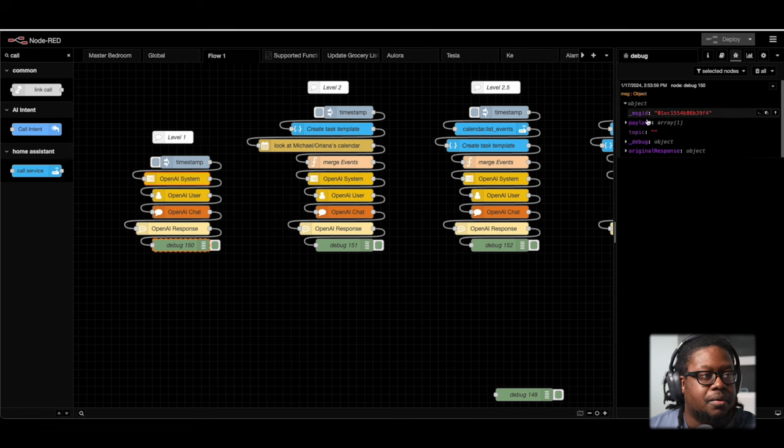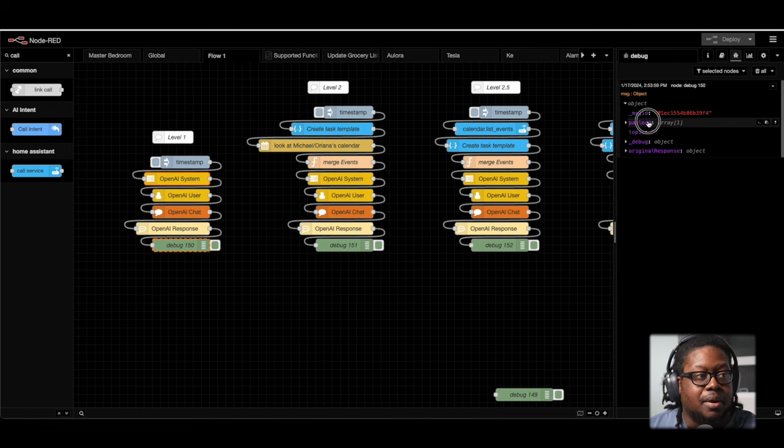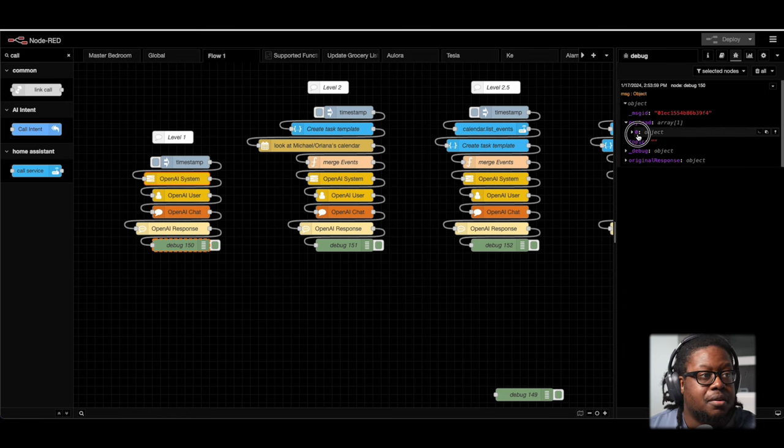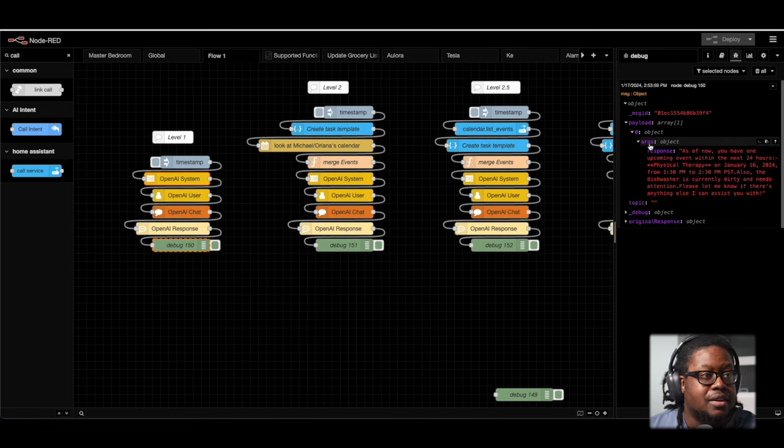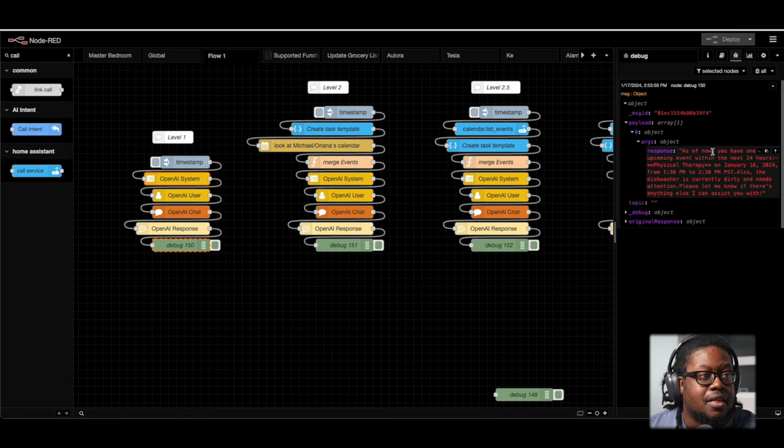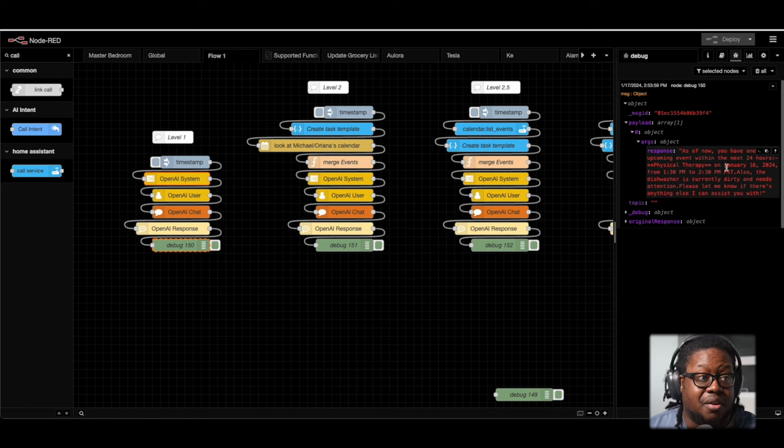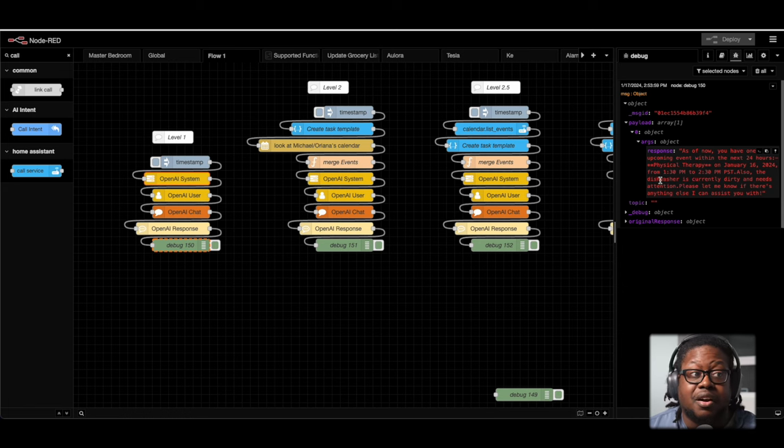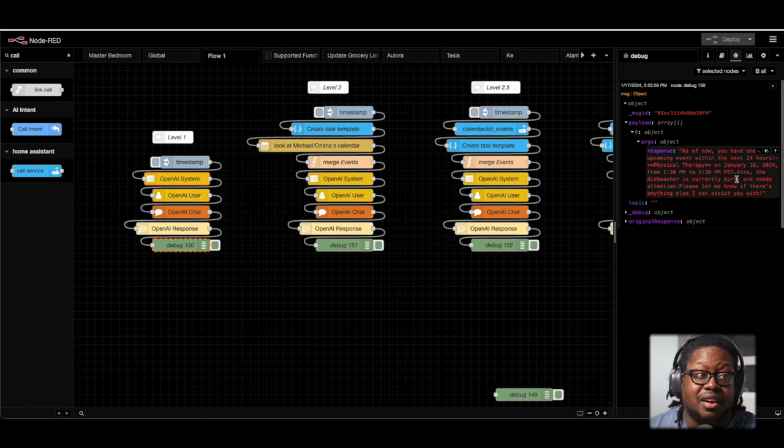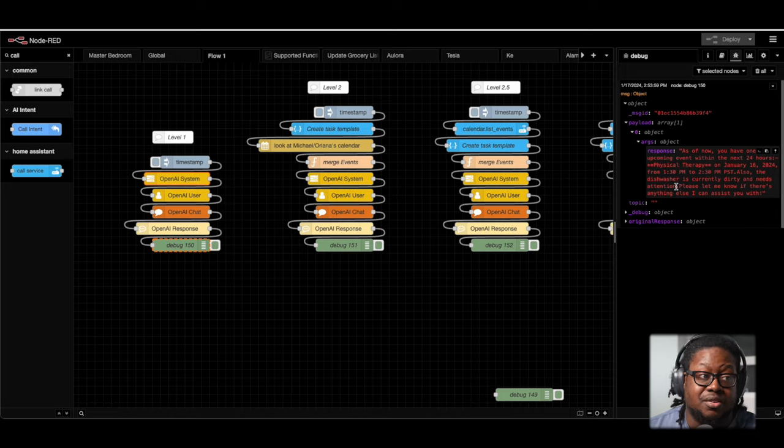Here we go. So here in the payload, we can see that it has, that we have one event coming up within the next 24 hour. And that's the physical therapy one. Also, it's talking about the dishwasher and that it's dirty and that it needs to be attended to. This is perfect. This is level one. This was hard coded, but you now see the gist of what needs to happen. So now let's get onto level two.